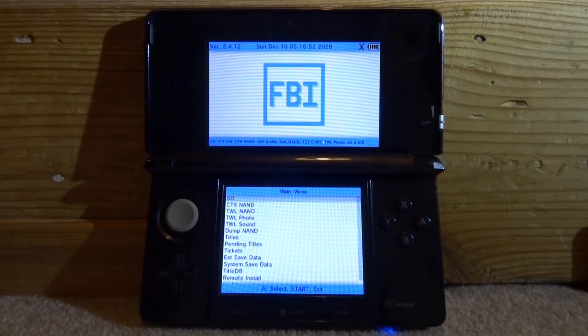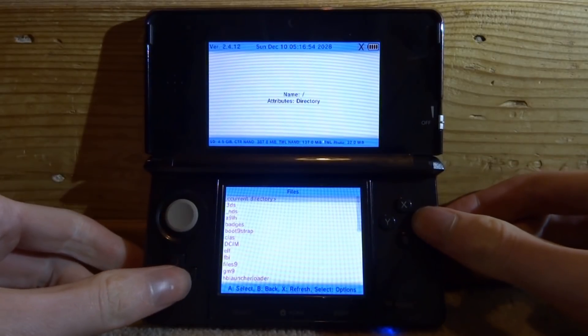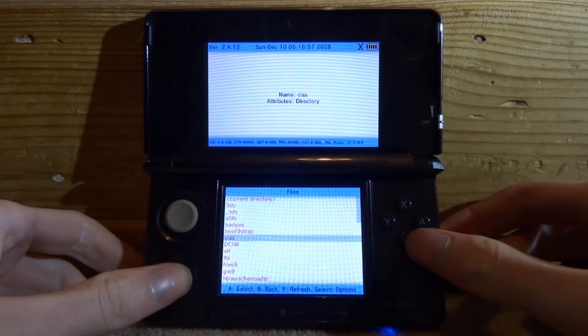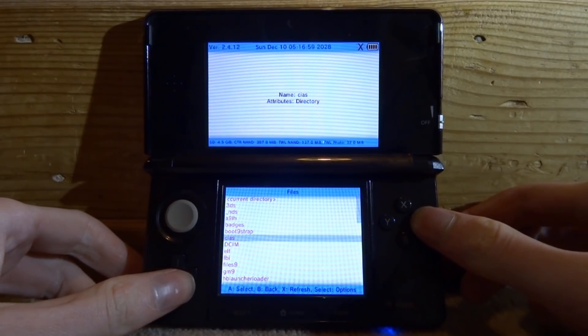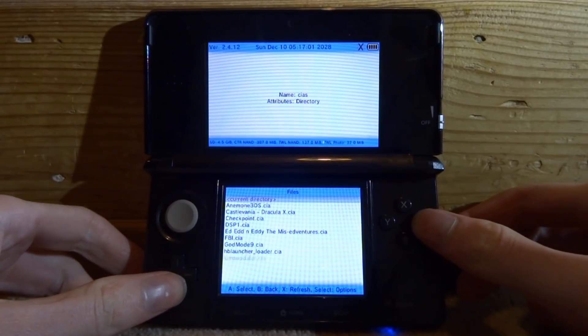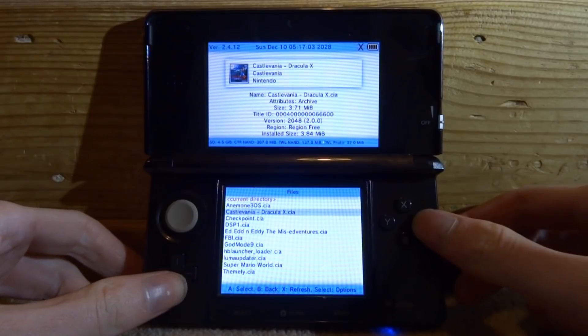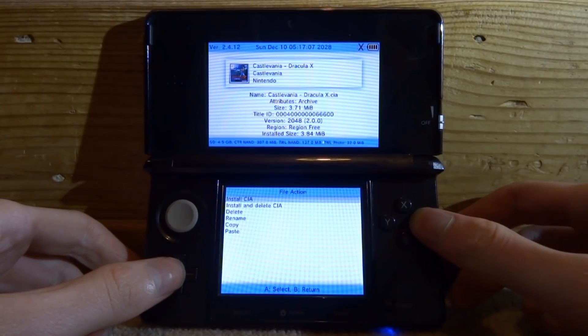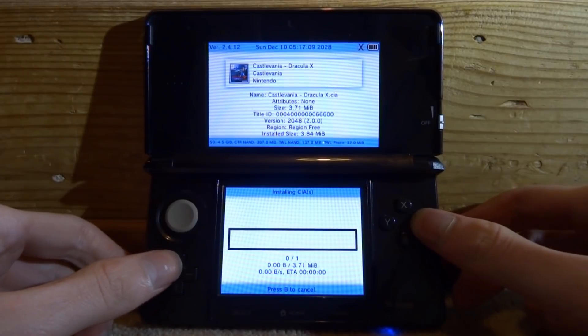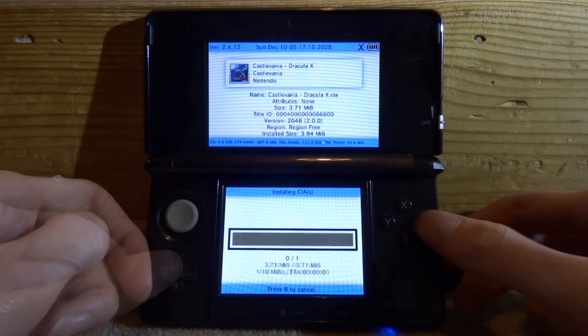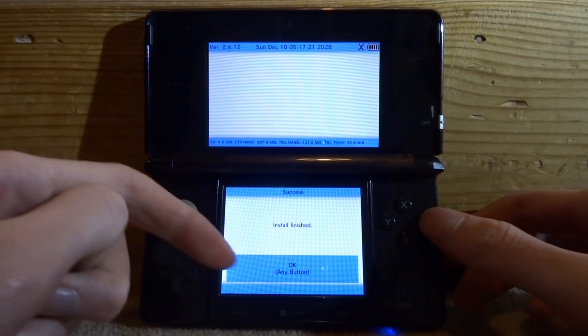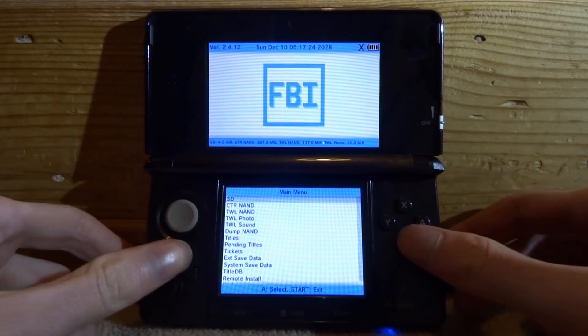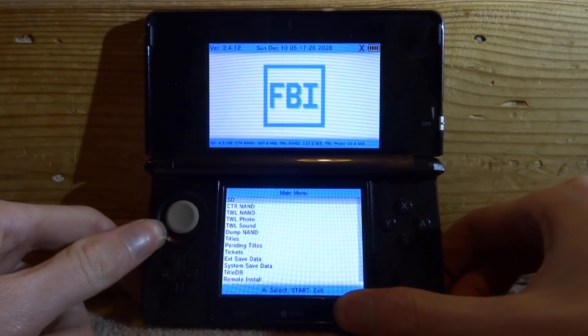Once you're on FBI, press A on SD card, scroll down and find your CIA file. Mine is in the CIAs folder so I'm going to press A. Now I'm going to find it—here is Castlevania Dracula X. Press A, then press A on install CIA, press A for yes, and now just give it a few seconds to install. Once it's done you can tap OK, press B to go back all the way to the main menu, and press Start to exit.